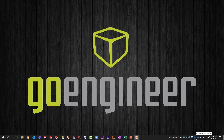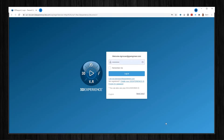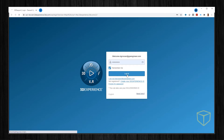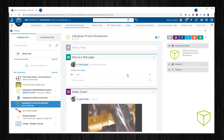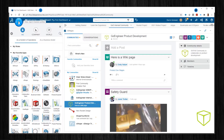It starts with using the launcher to log into the platform. You can also use a browser favorite, but this is the best way. Once logged in, simply open the compass and select the SOLIDWORKS connector icon.